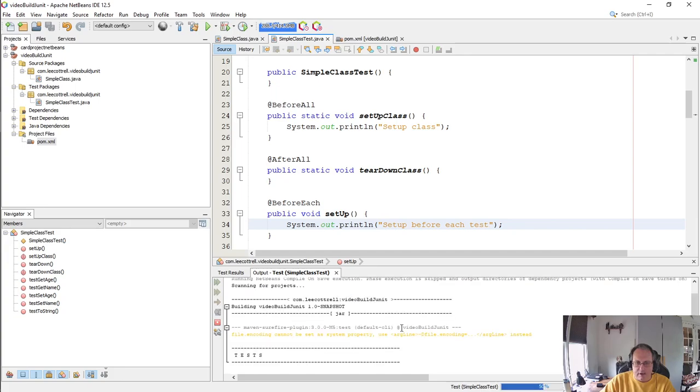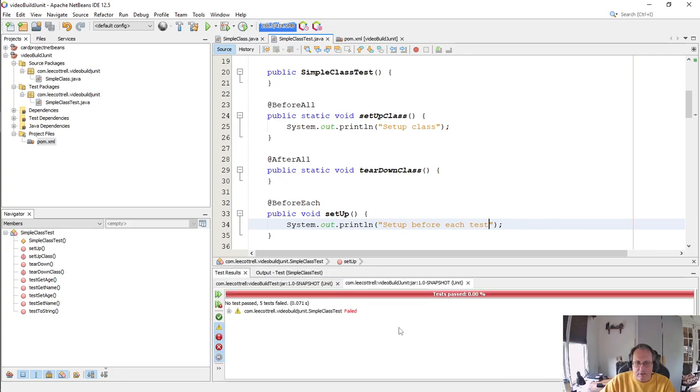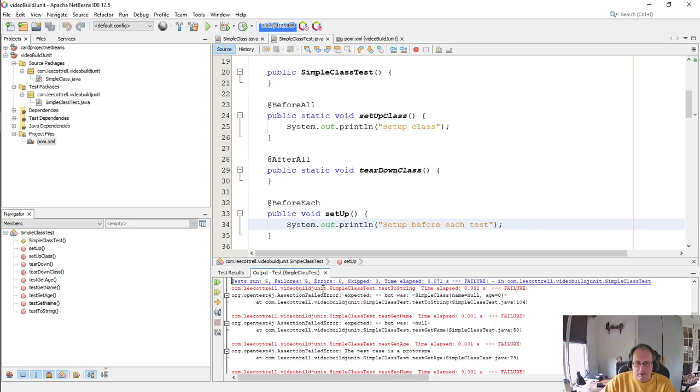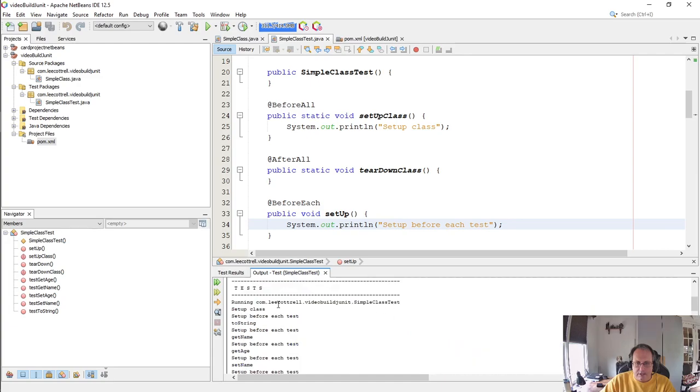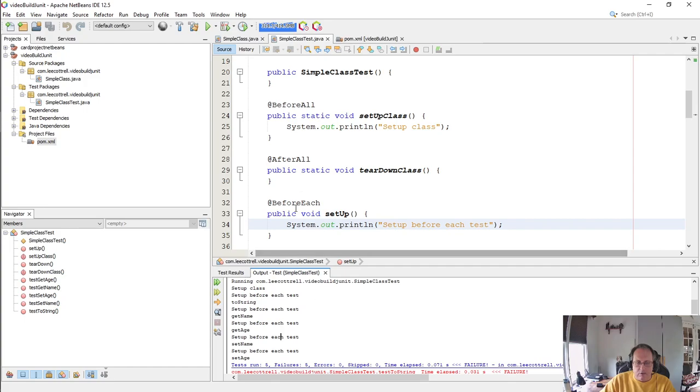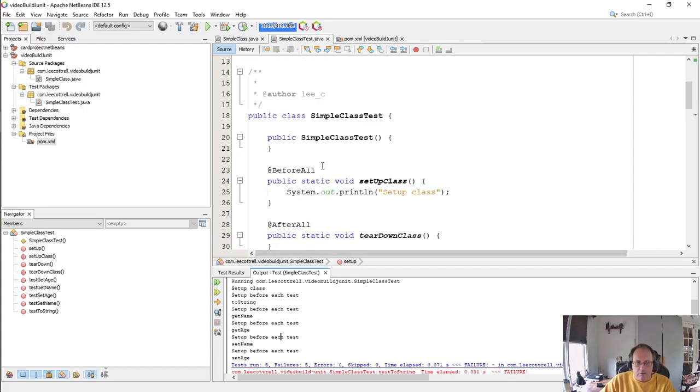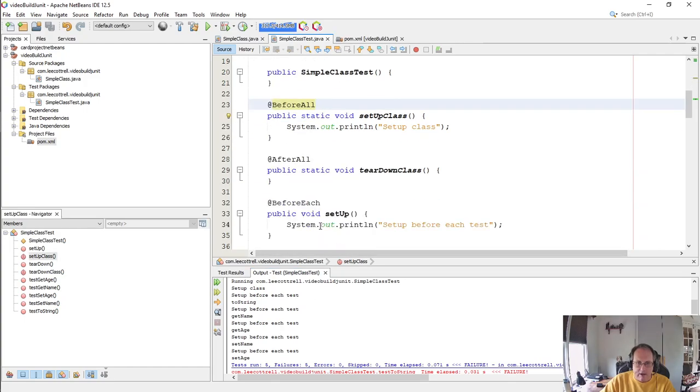Tests still fail, but you see I've got set up class, set up for each test, each time this is running. So now your test is correct and you can use the before all and after all and before each annotations the way that you should.